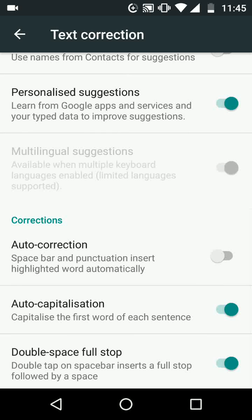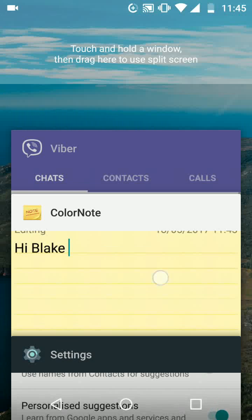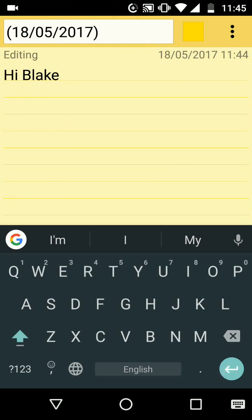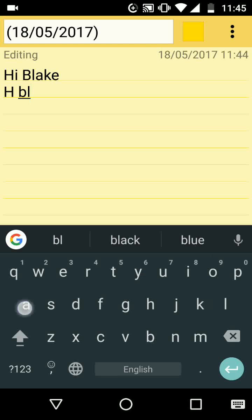Now open again the text note to test. As you can see your phone is no longer predicting your text. A simple way to turn off auto correction.